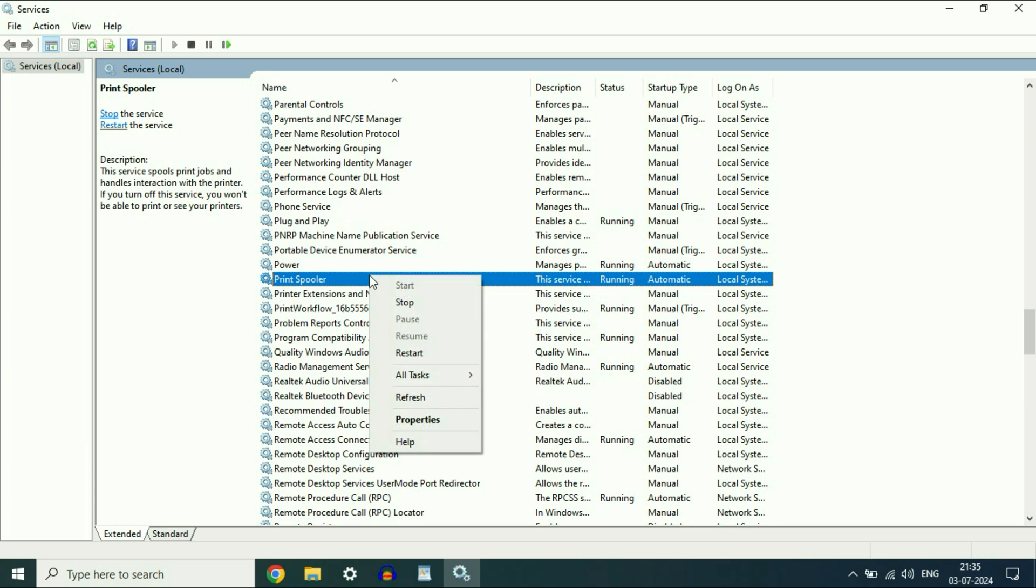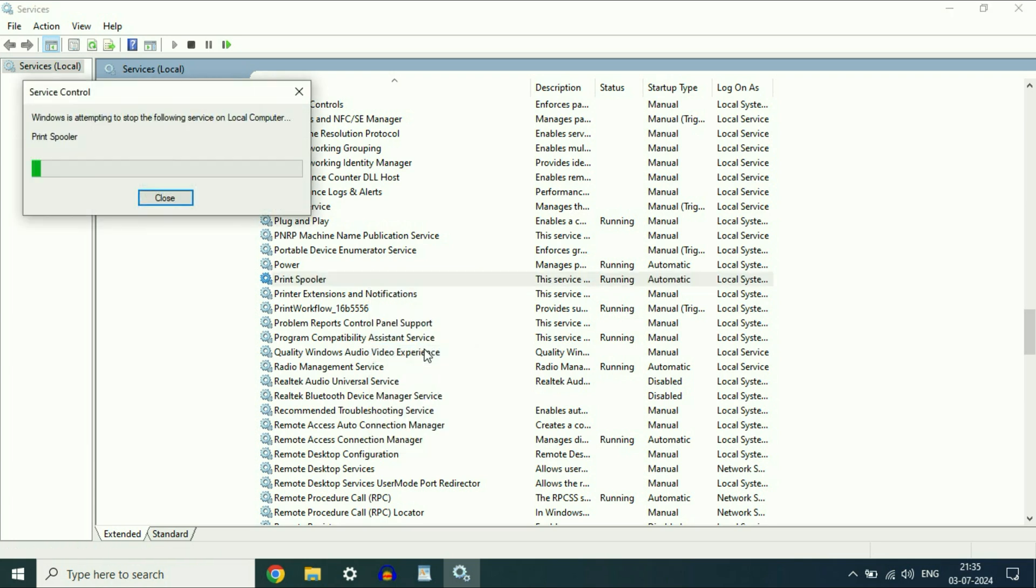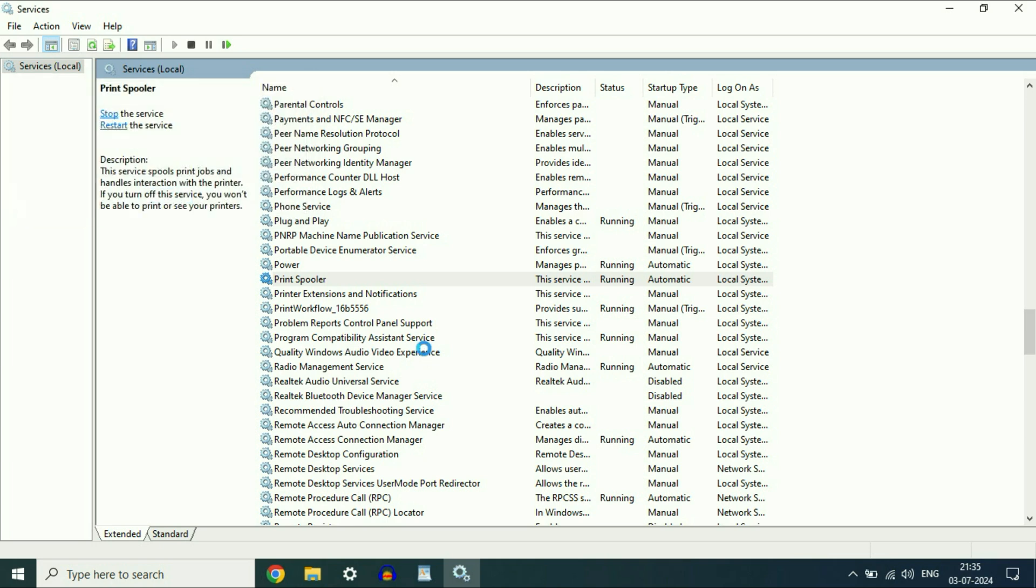Right click on it and then click on restart. So, first restart this printer spooler service.